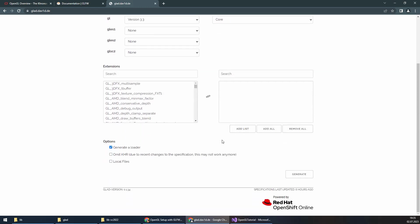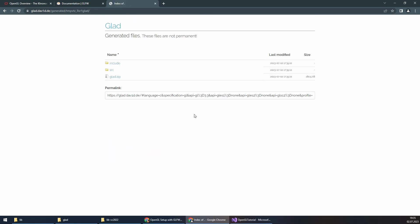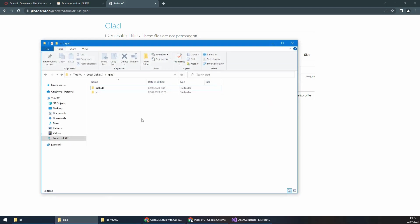Also make sure that this one is checked: generate a loader. Now if I press generate, it will give me this. If I download the glad.zip, it will give me these files which are an include and a source file.